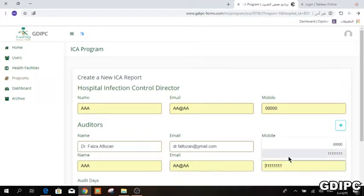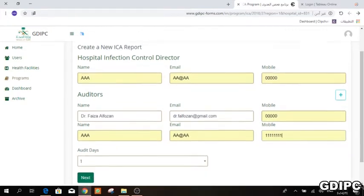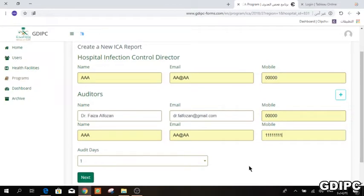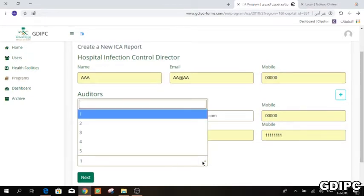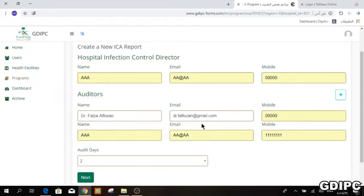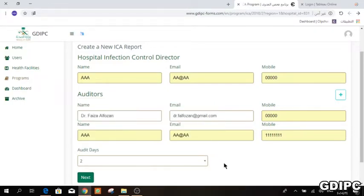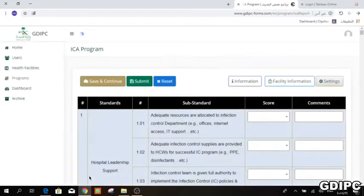You should specify how many days the visit took — one or two days. Hospitals with more than 200 beds should be visited over two working days. Press Next and it will take you to the ICA form.